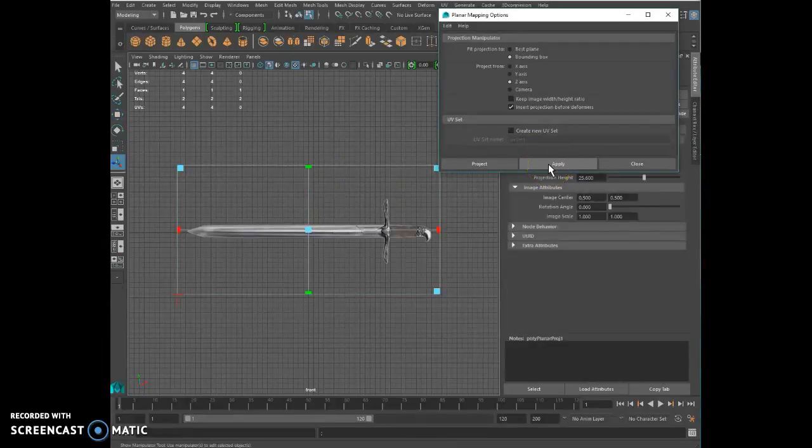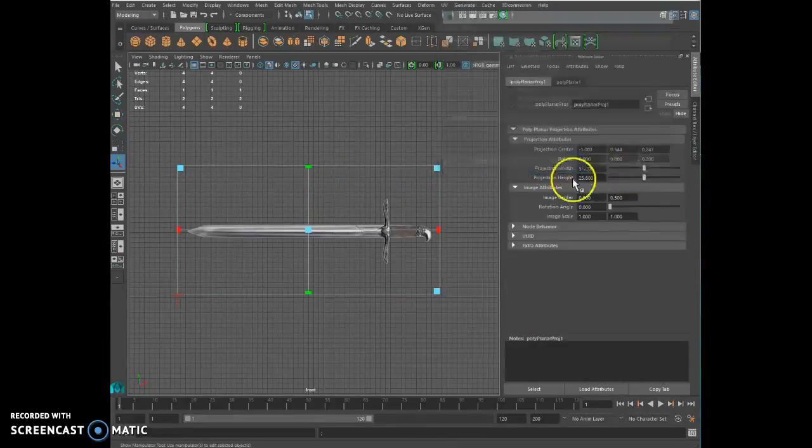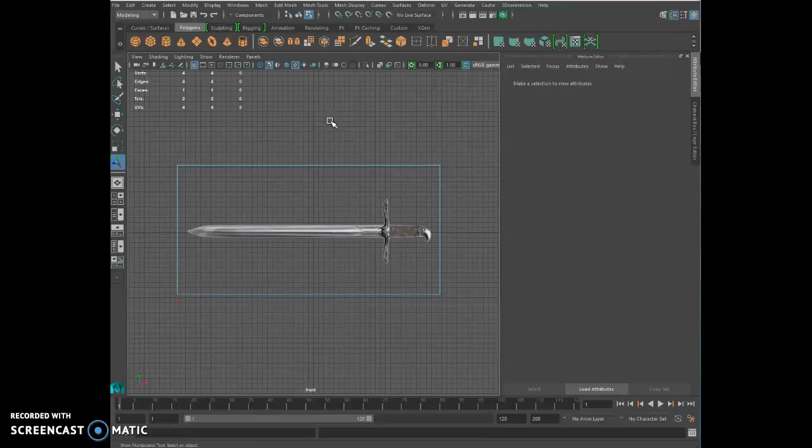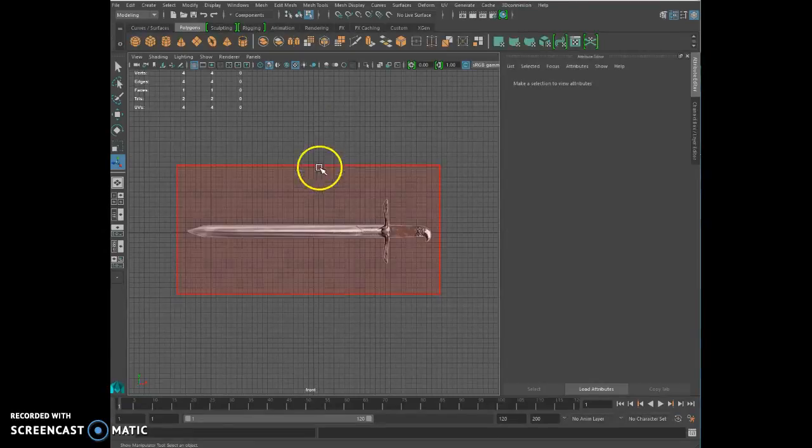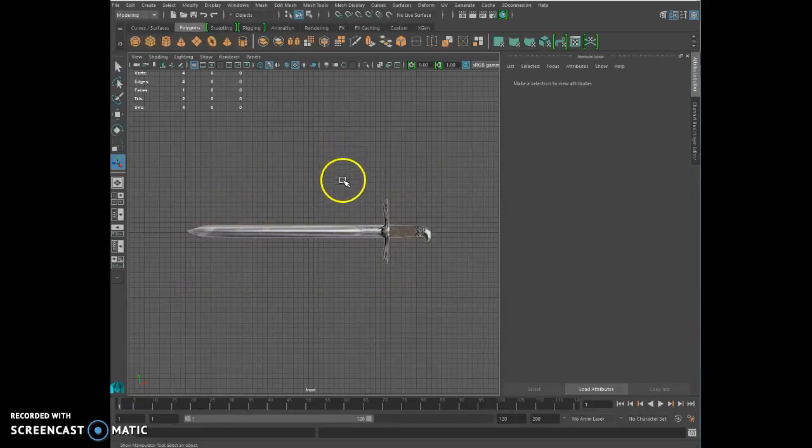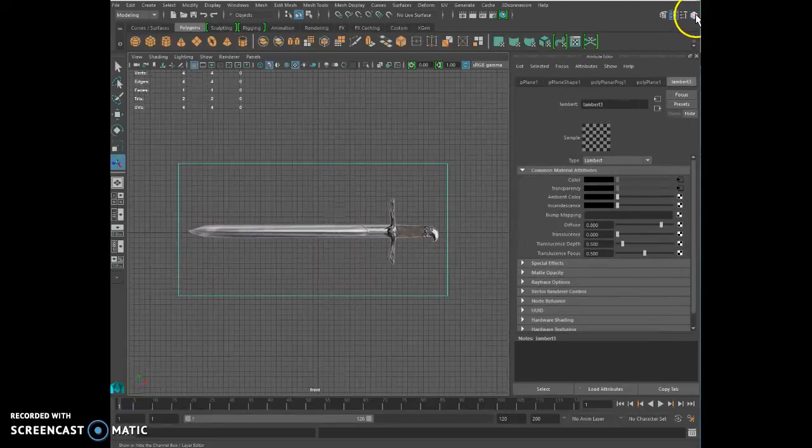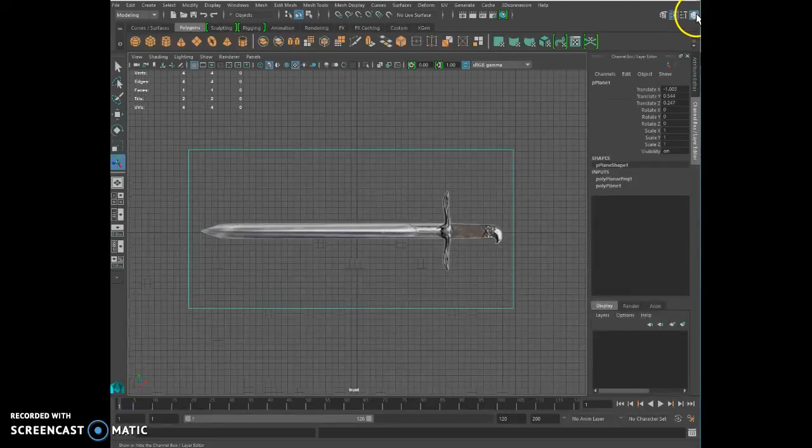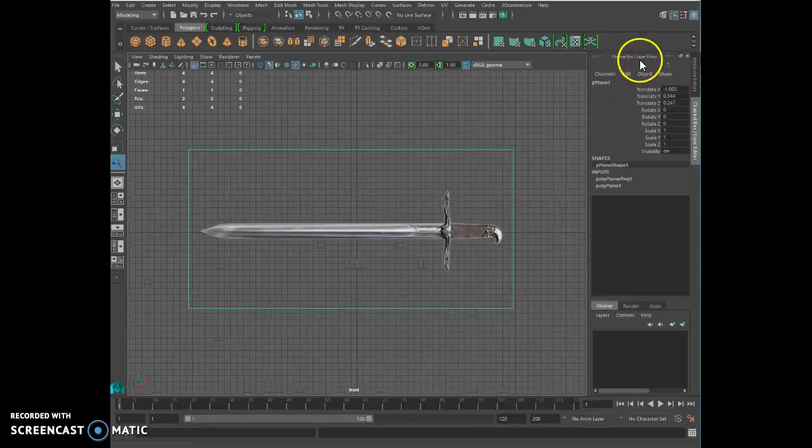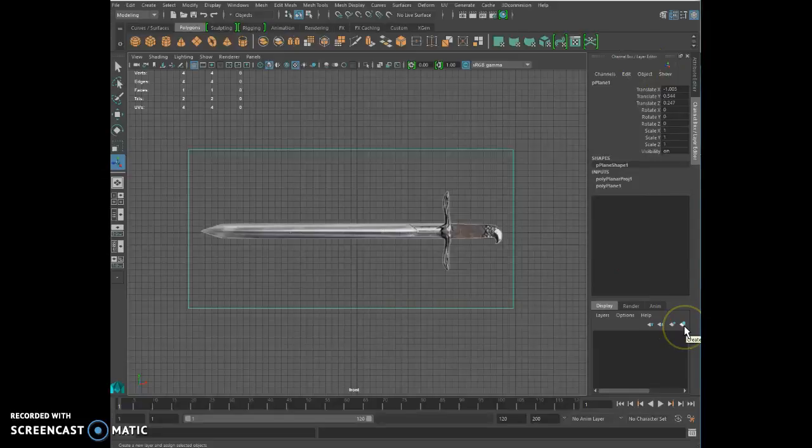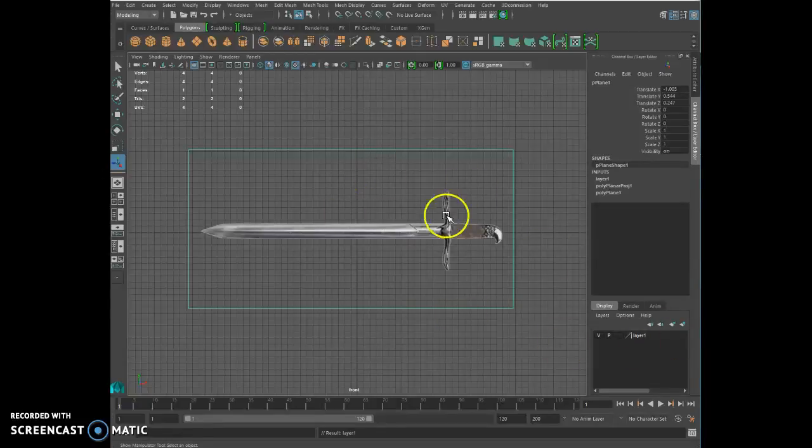You got your virtual studio right here, ready to do modeling from now on. The only thing you need to do is right-click on it, go to object mode, select it, and click here until you get the channel box. At the bottom of the channel box, you'll see a layer system. Click on the last one that says create a new layer and assign selected object with the blue sphere. Now your object is in a layer, visible or not.